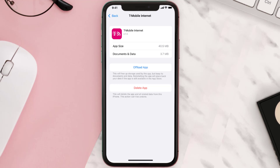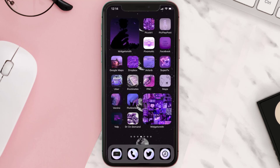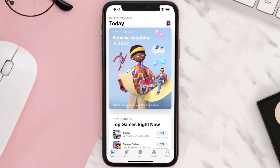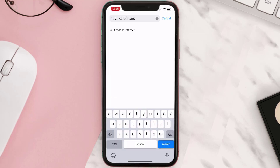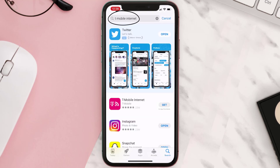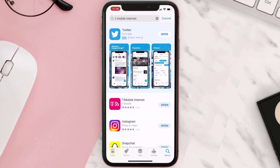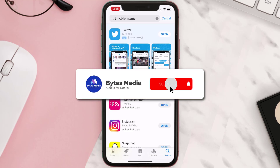But if it doesn't, then you need to completely reinstall the app. Follow the on-screen instructions to navigate all the way to the app page. Once you're on this screen, tap on Delete App to uninstall it from your device. Once uninstalled, open up the App Store, search for the T-Mobile Internet app in the search bar, and then tap the Get button to install it back on your device. Hopefully this will fix the issue.